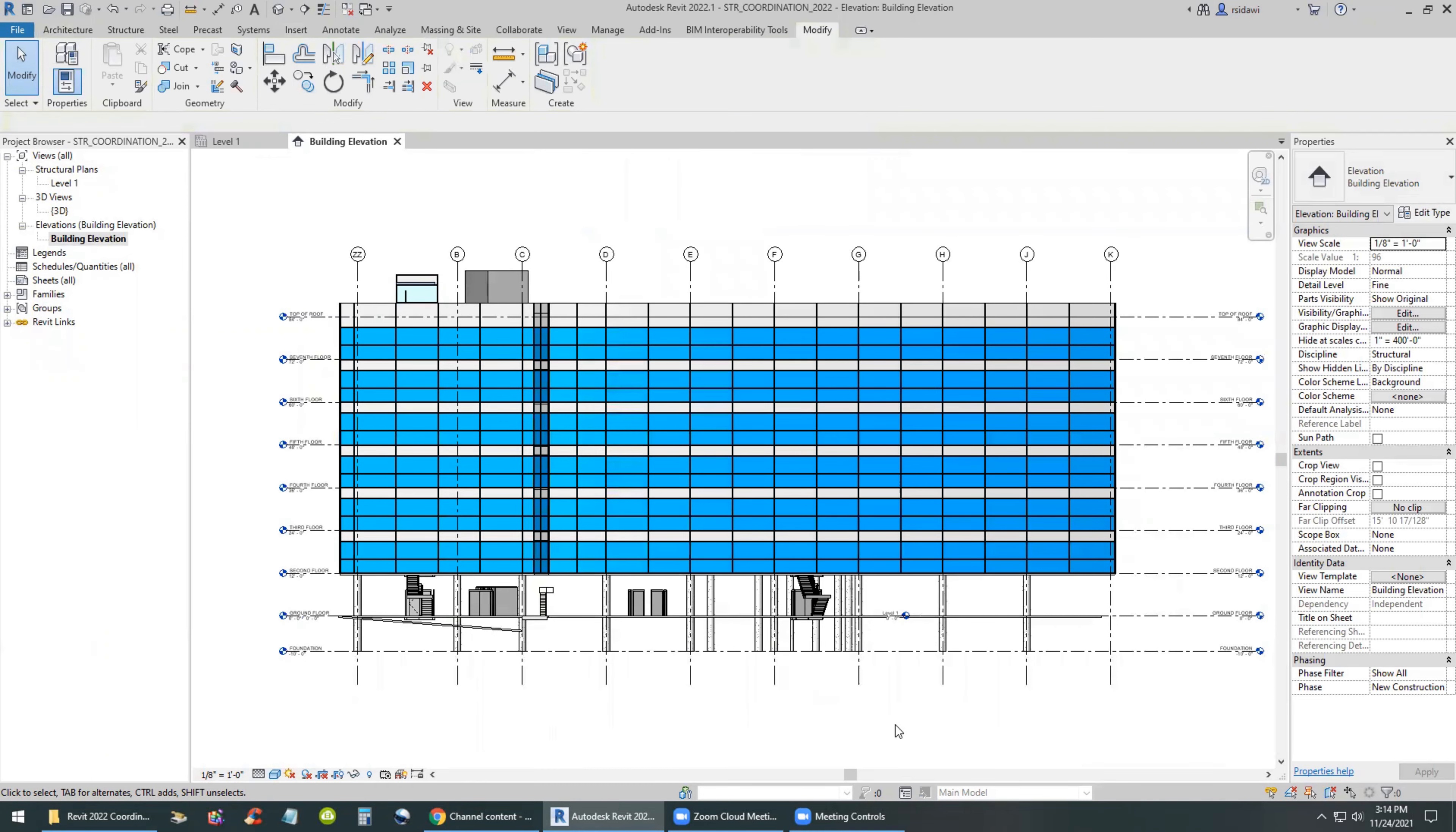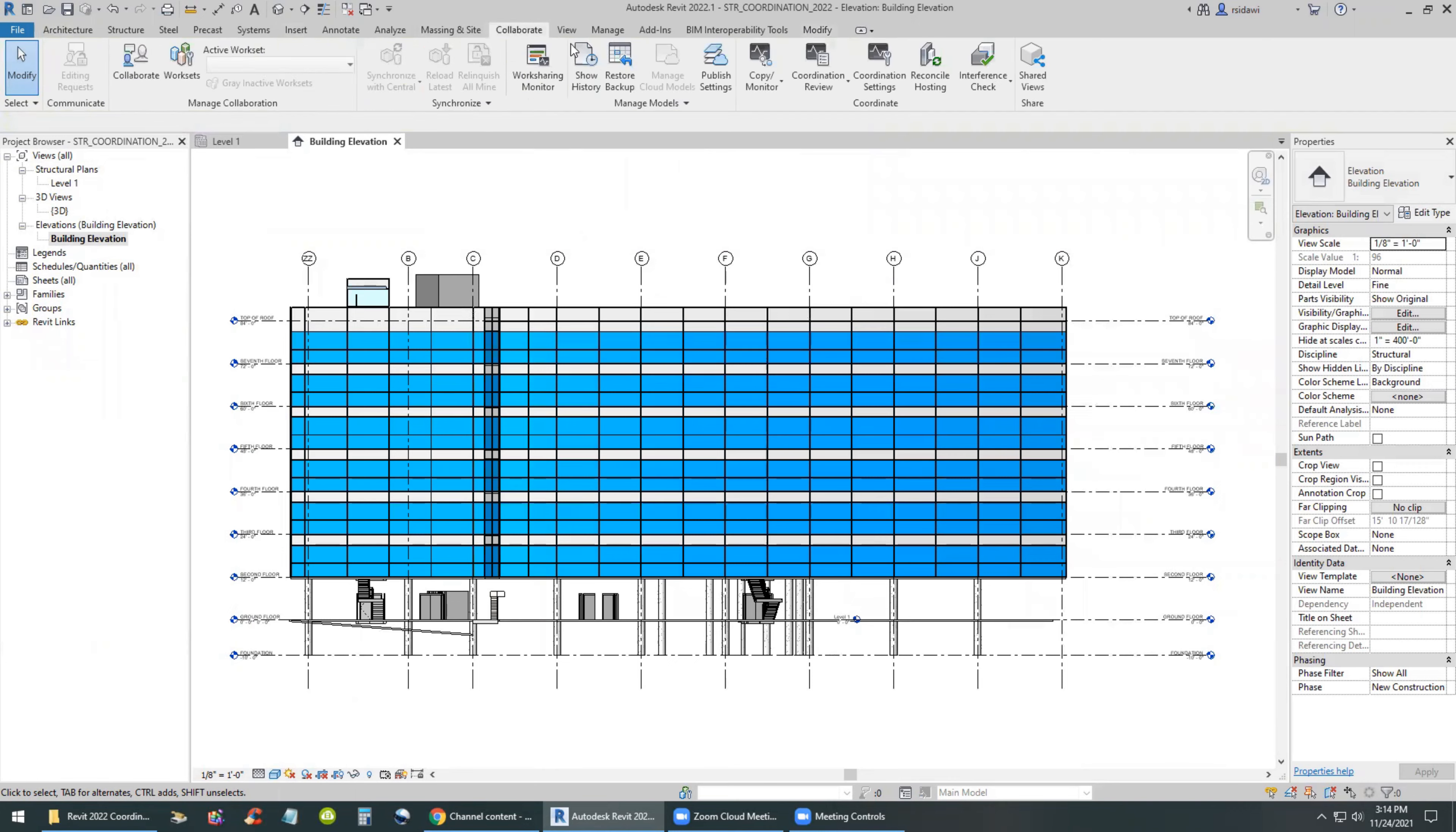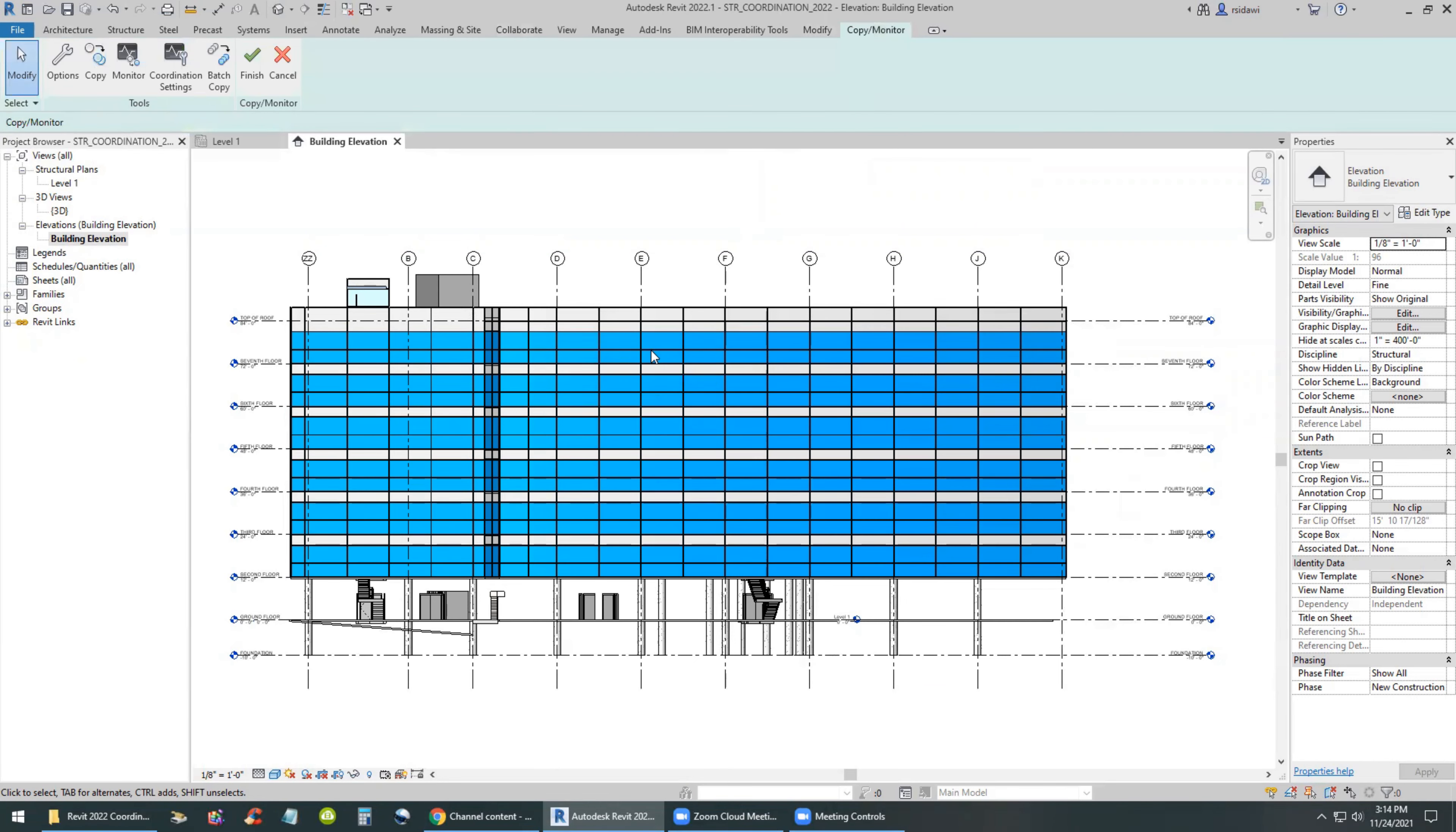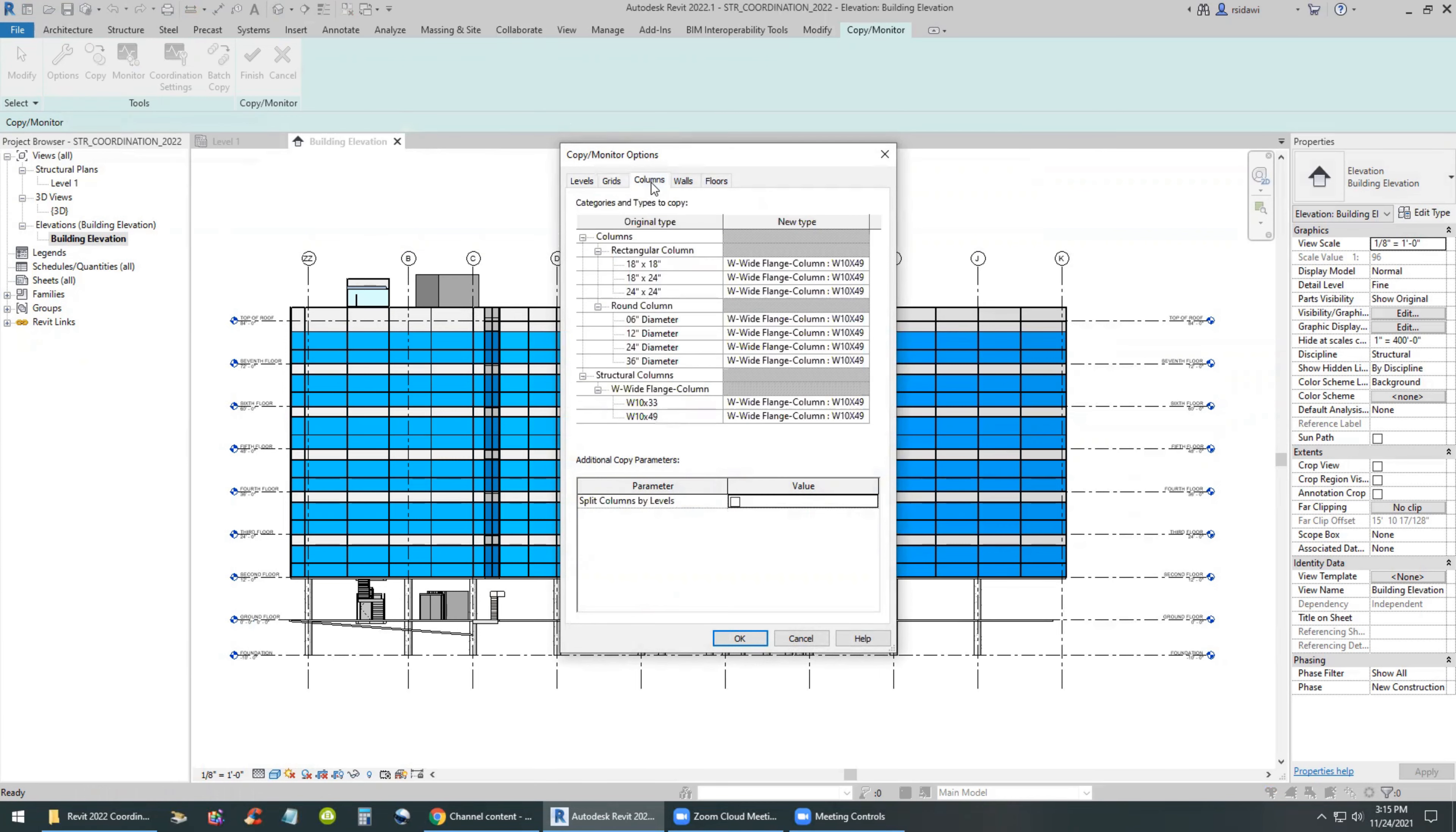Then we will go to the Collaborate menu, Copy Monitor command, use the link, click on the link and of course the copy monitor menu will show up. They have different options such as levels, grids, columns, walls, and floors, and these are the only elements that can be copied and monitored from the other disciplines.